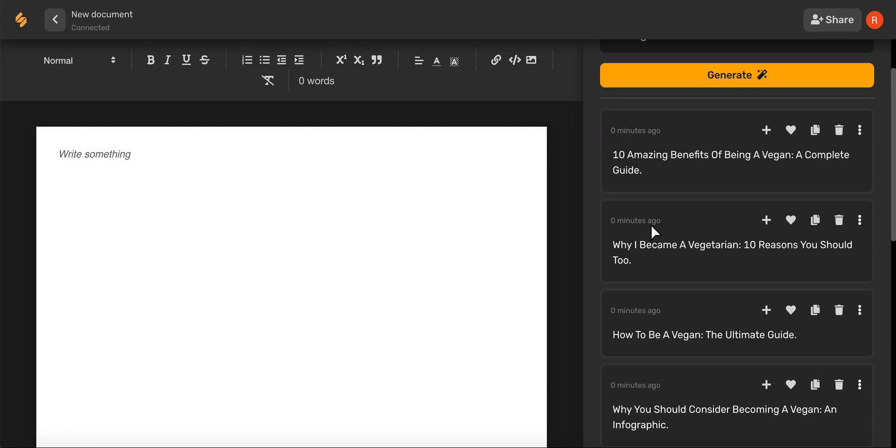Once you've found the one that you love, simply select the plus icon and it will pop up into your blog post.